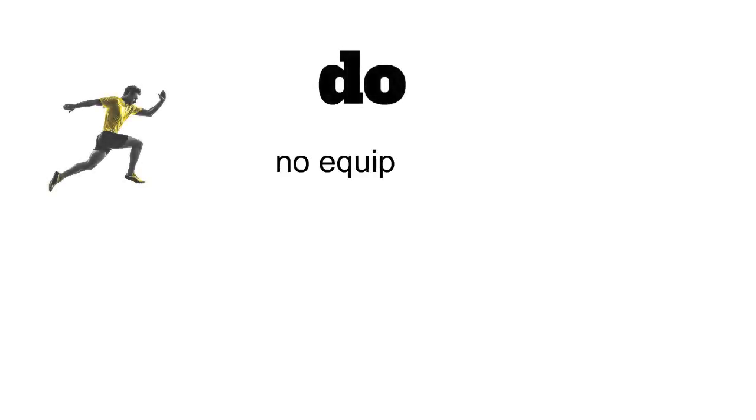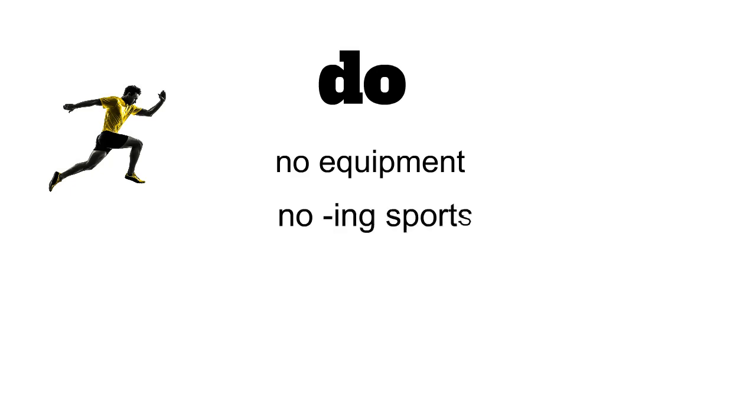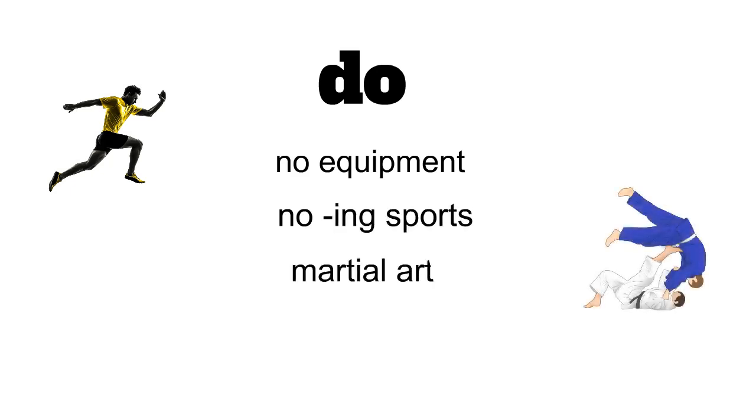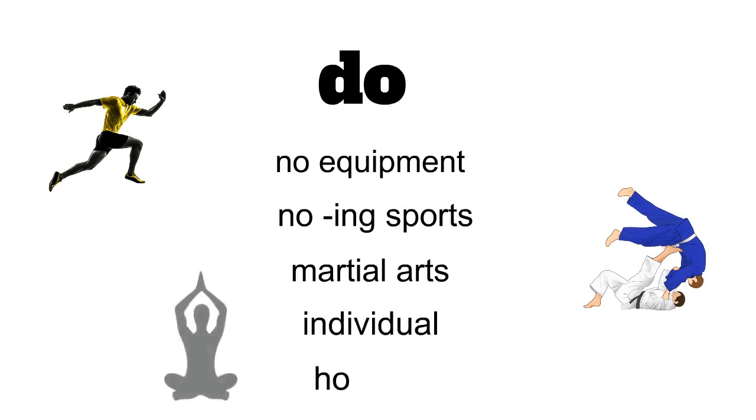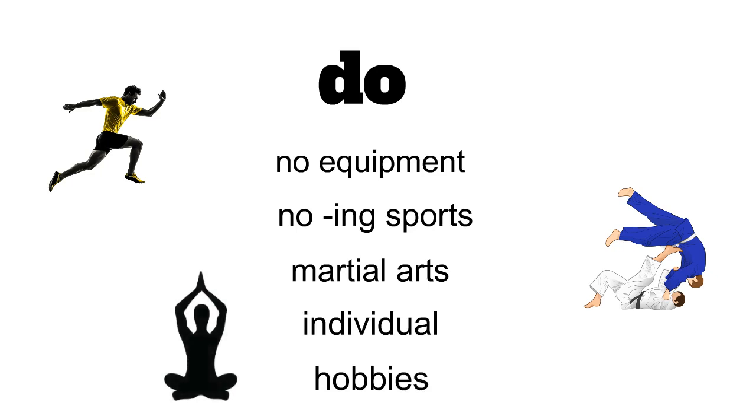Verb to do is used when we have a sport that requires no equipment, a sport that doesn't end in -ing, a sport that's martial arts, it's individual, or it's a hobby. Therefore,